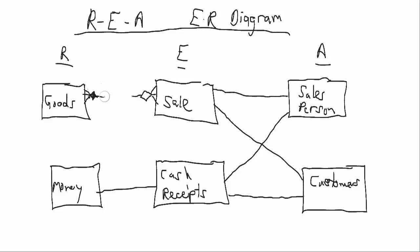And then as a descriptor, we might have a diamond in the relationship goods included in the sale. So the diagram itself serves pretty much the same purpose and is fairly consistent looking with the class model, the UML class model.